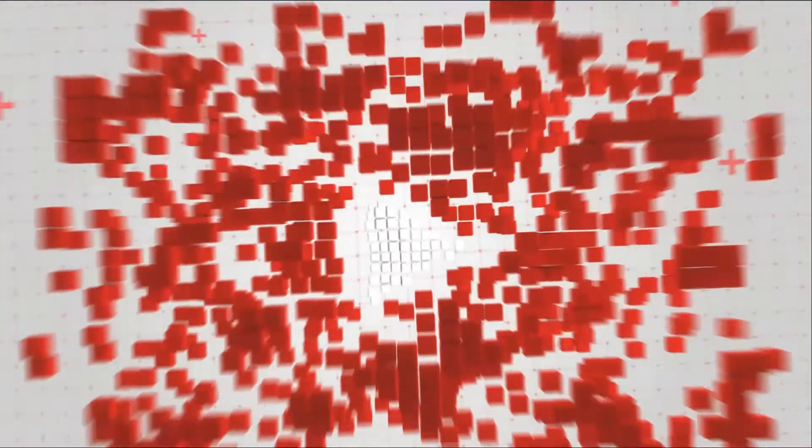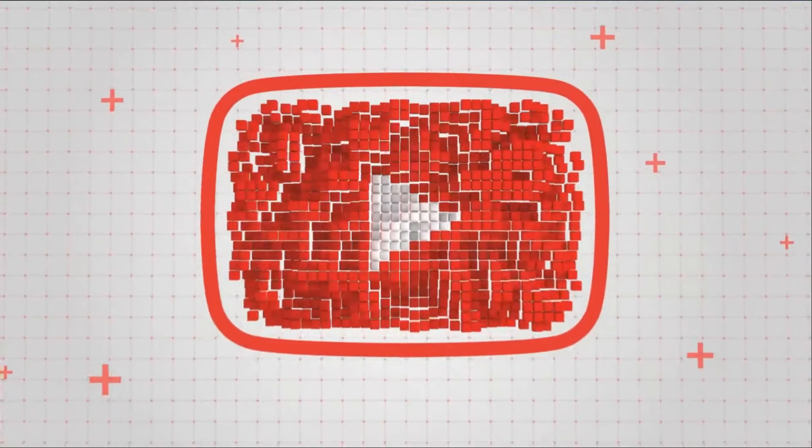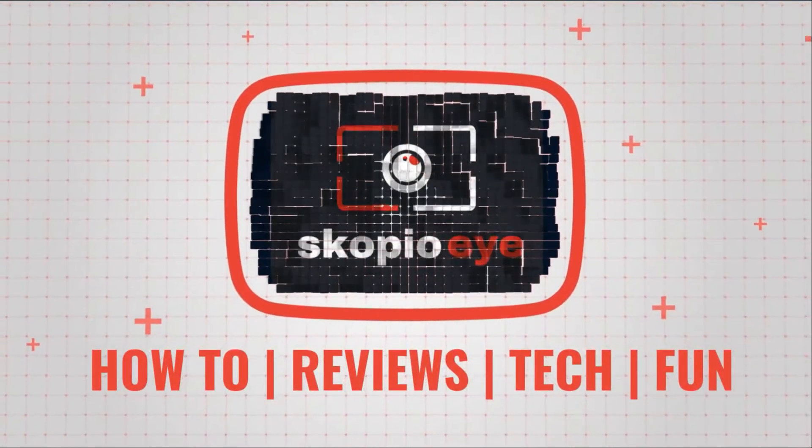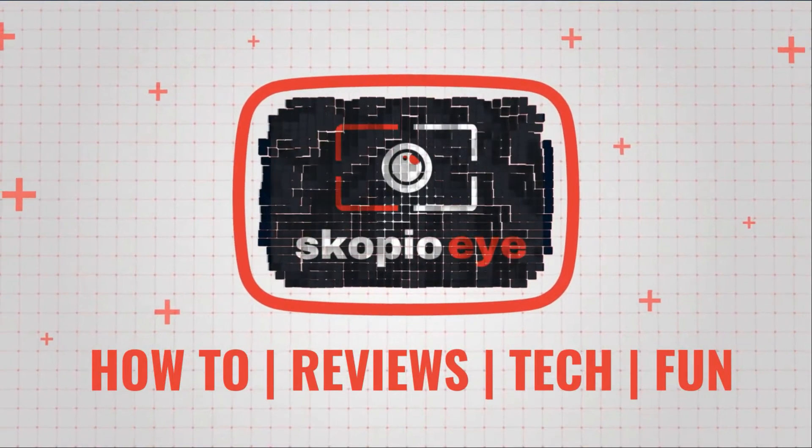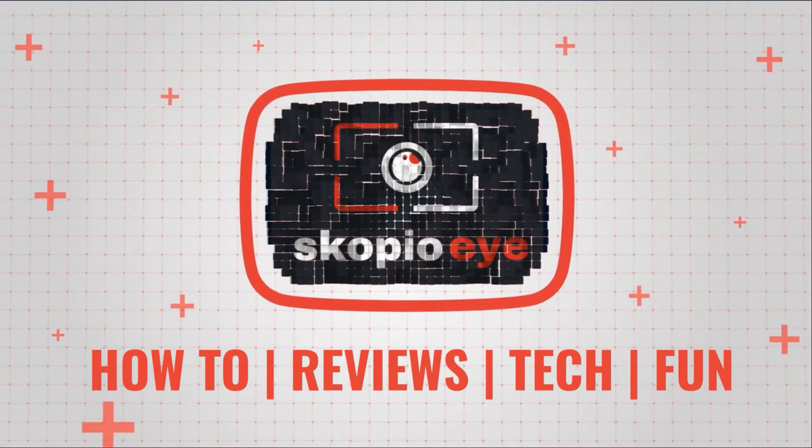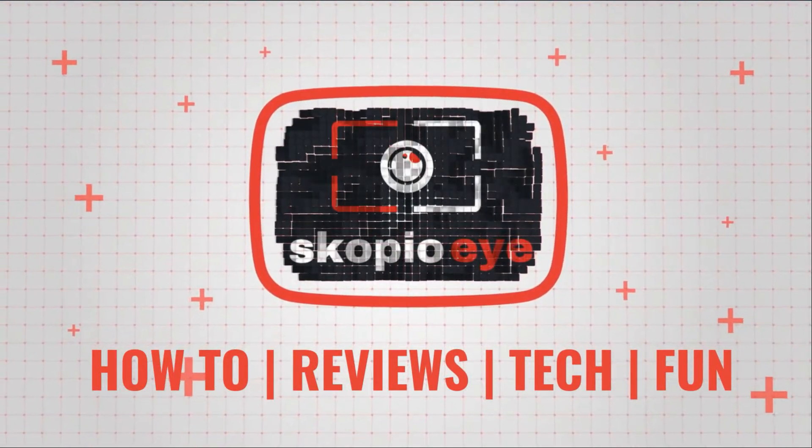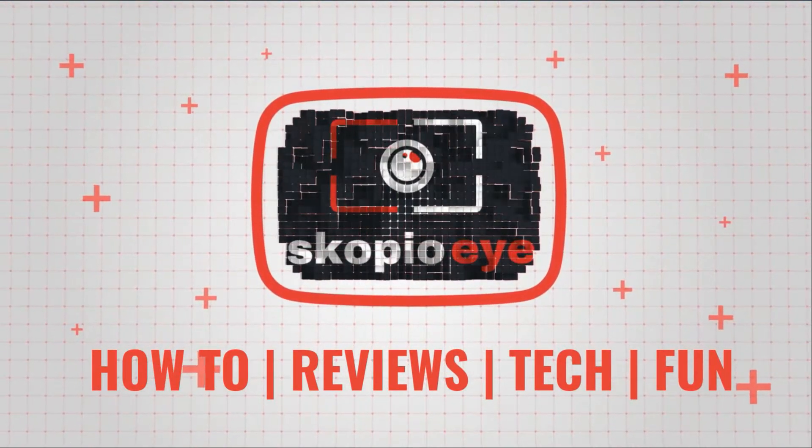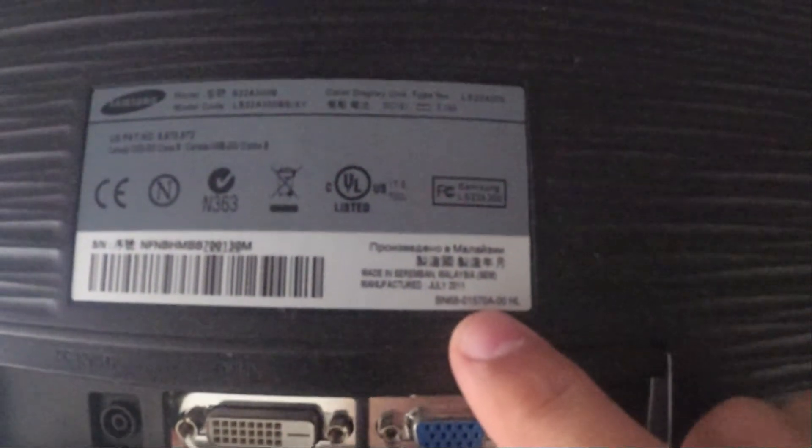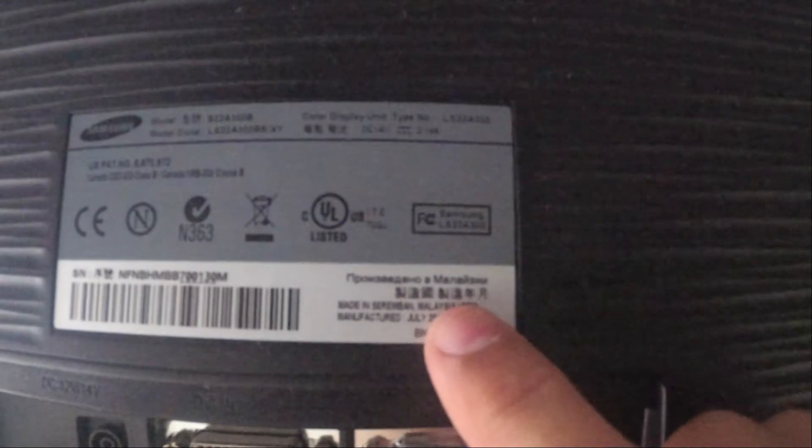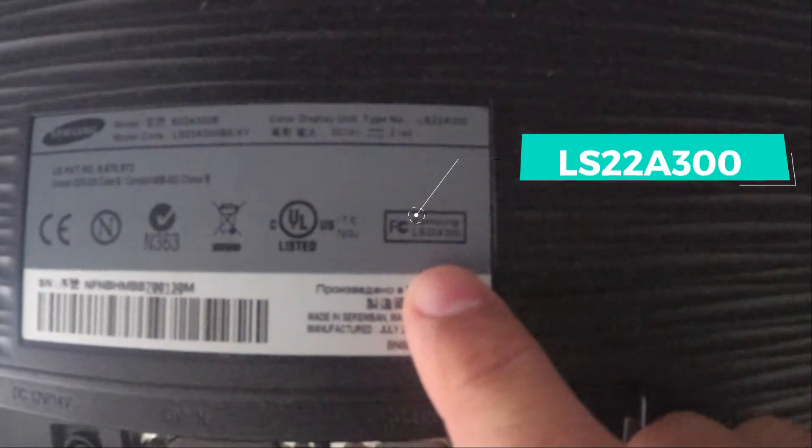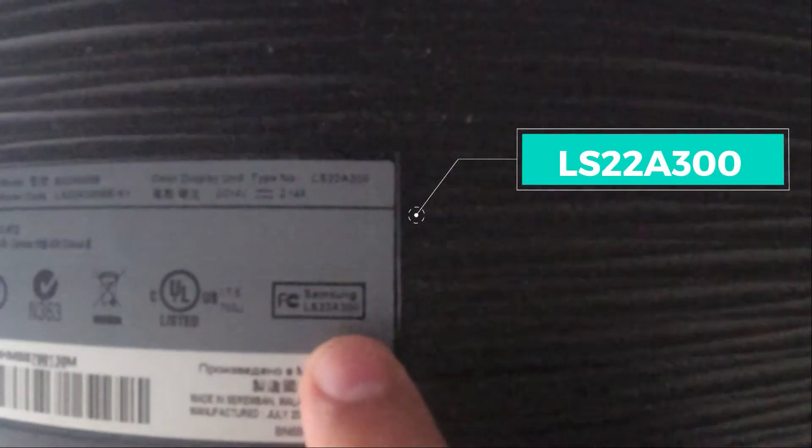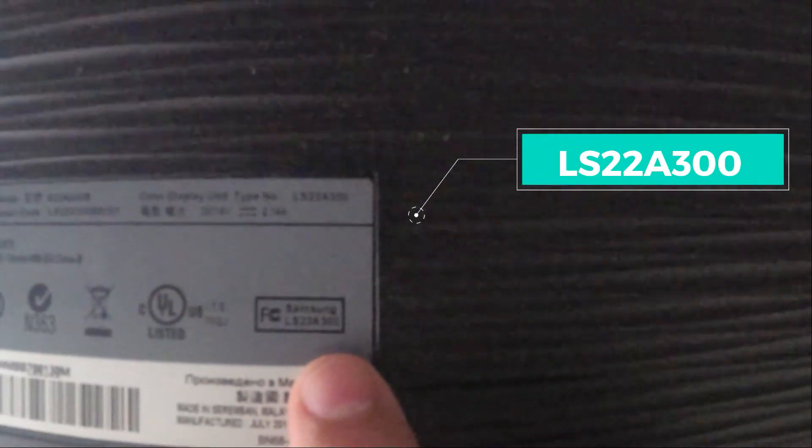Hello everybody, in this video I'm going to show you how to open up this Samsung screen. It's an LED screen. The model number is LS22A300.